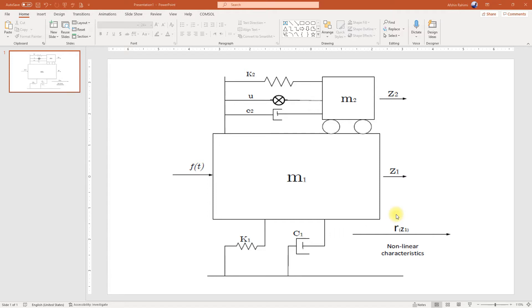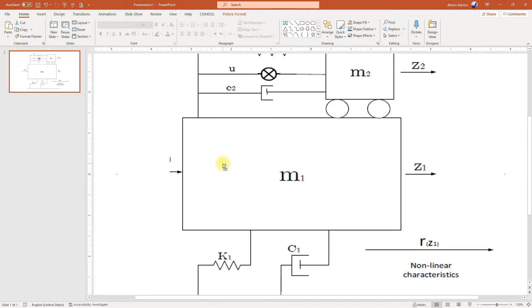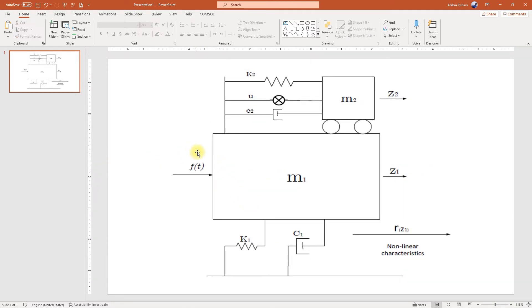Hello everyone. Today I want to talk about how you can create vector diagrams in Microsoft PowerPoint. What we're going to do is recreate this diagram, which I have as a screenshot from a manuscript. It is in a bitmap format and, as you can see, if you zoom in, everything will be pixelated. We want to create a vector format of this using shapes in Microsoft PowerPoint and then export it as SVG, or Scalable Vector Graphics.